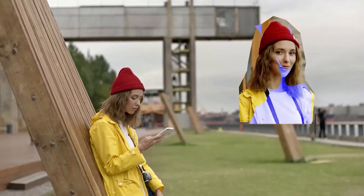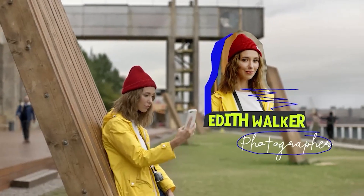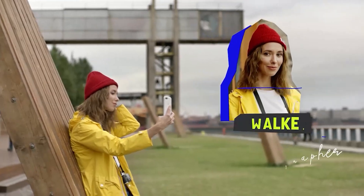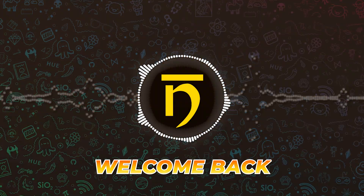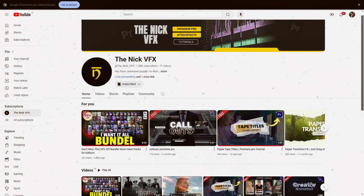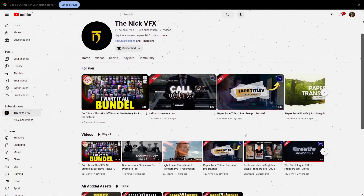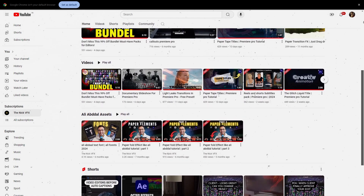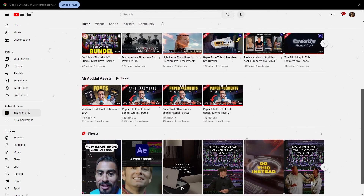Stick around to see how you can use and customize these titles to make your content truly shine. Welcome back to the Nick VFX. If you're new here, we help video editors like you with free editing templates and tips.